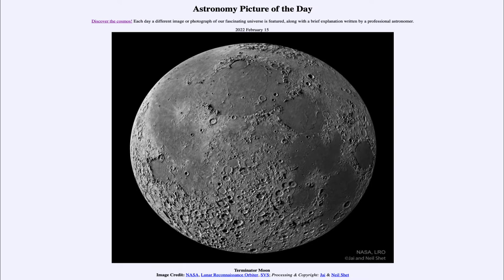Putting together an image like this from multiple images gives us a better feel for what the moon actually looks like. When we look at it, we see two distinct areas. There are some smooth areas scattered around called the Maria — these are flatter areas with fewer craters. The number of craters tells us something about the age of the moon's surface; the more craters we see, the longer that surface has been exposed to space.